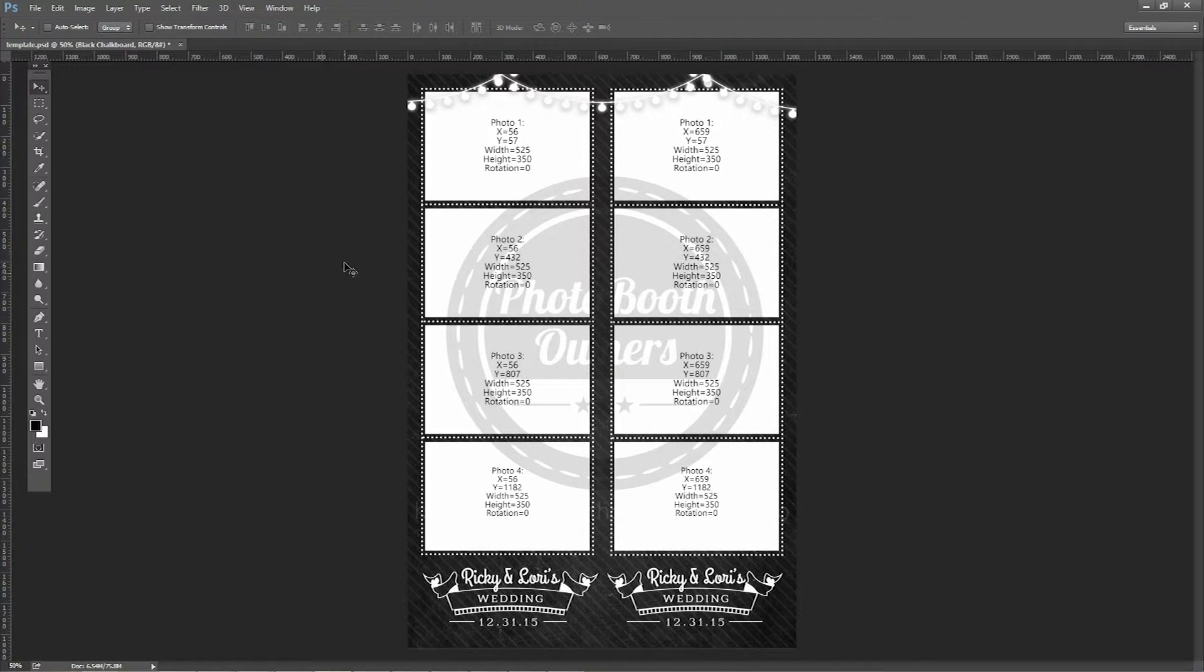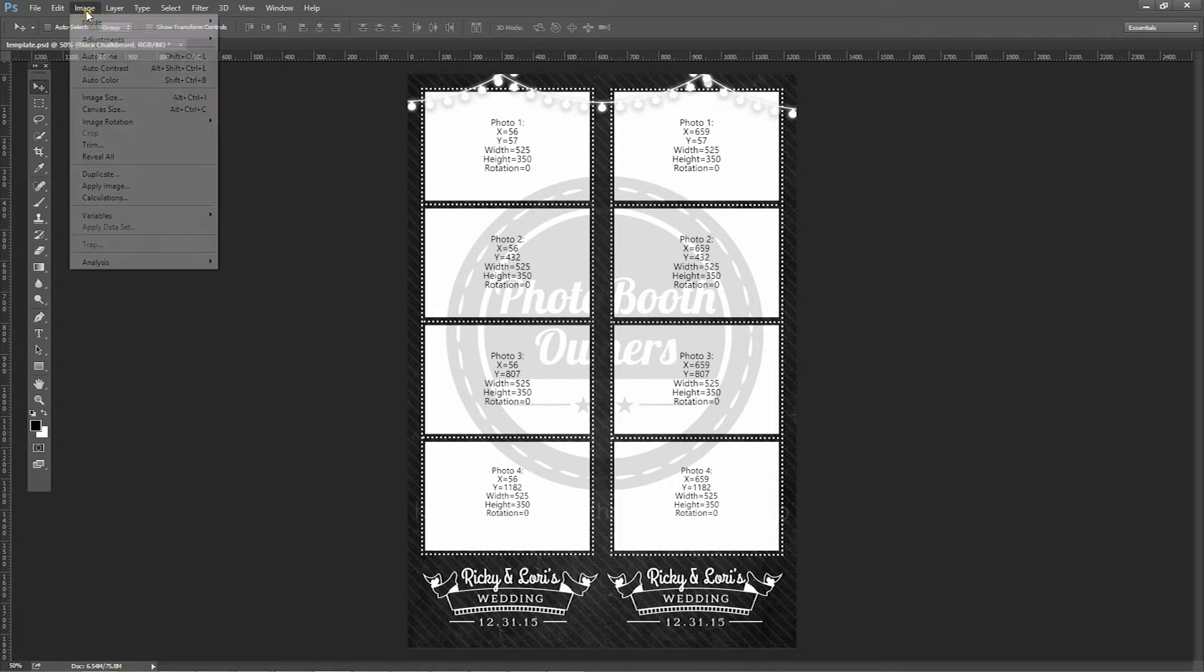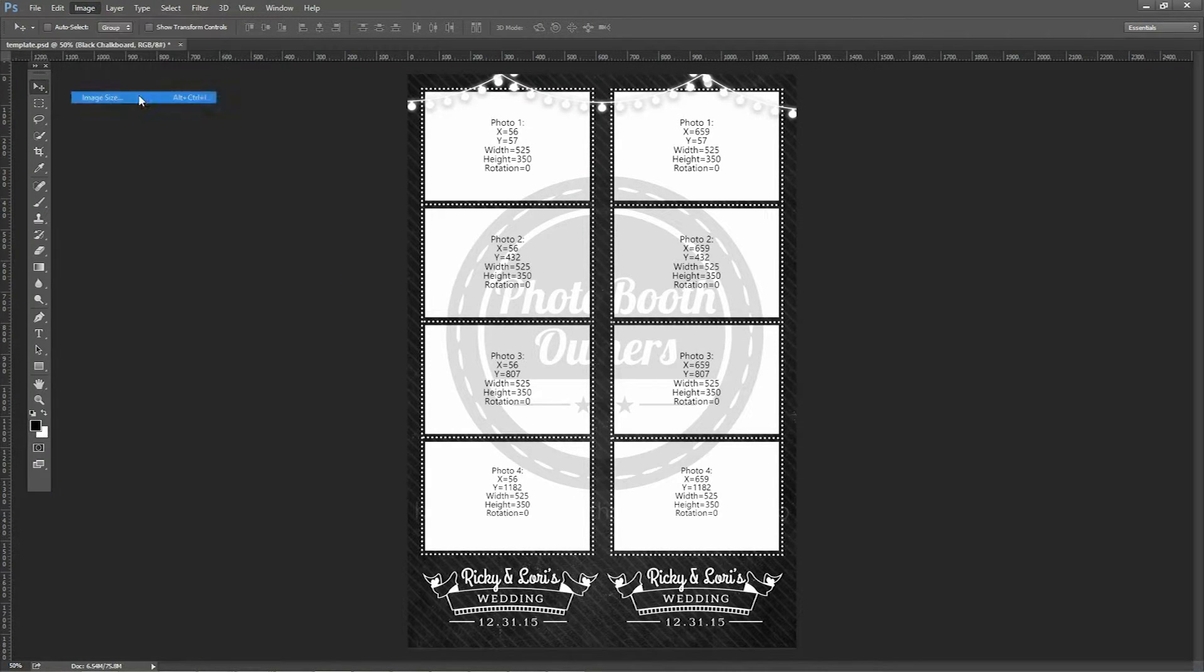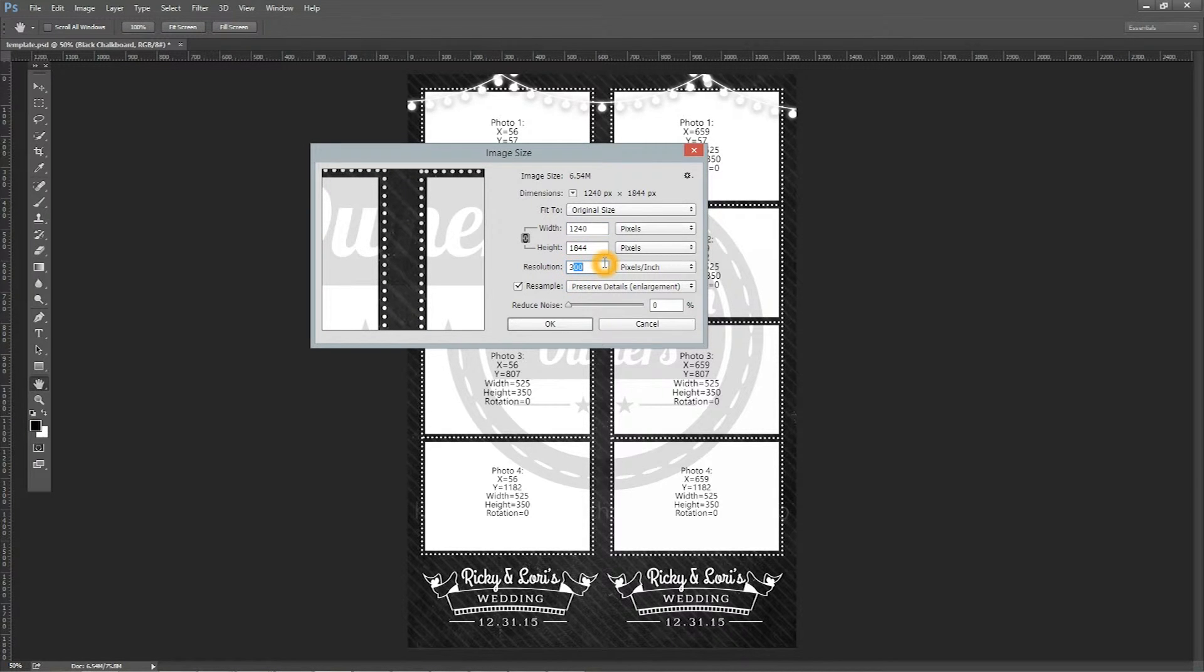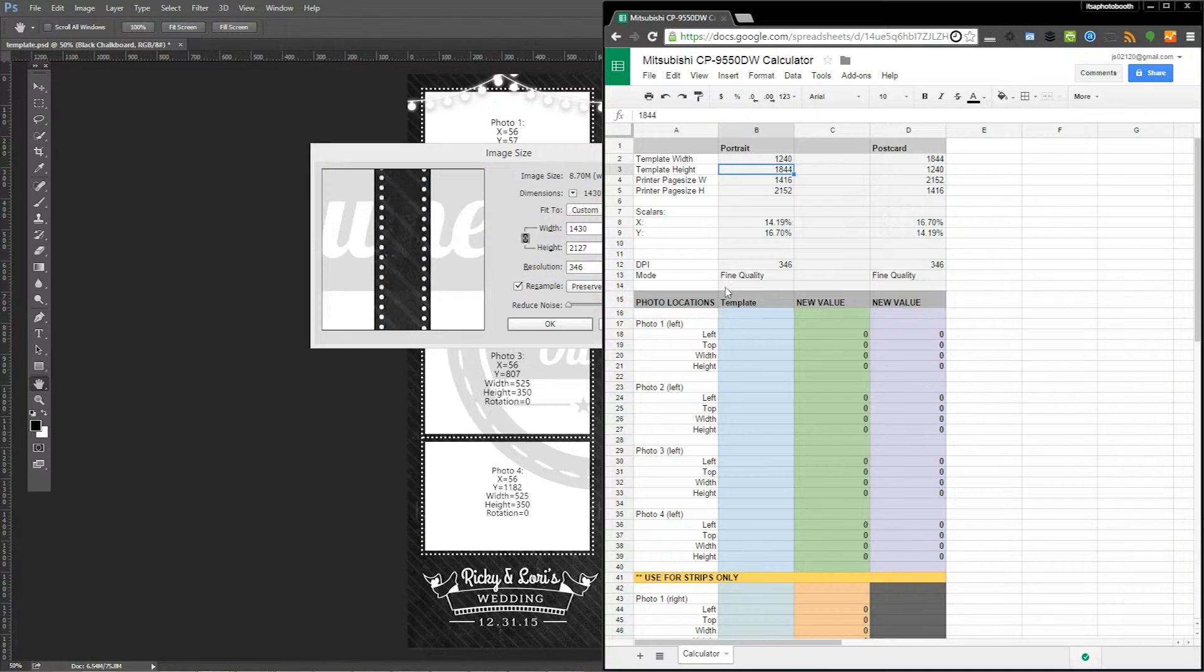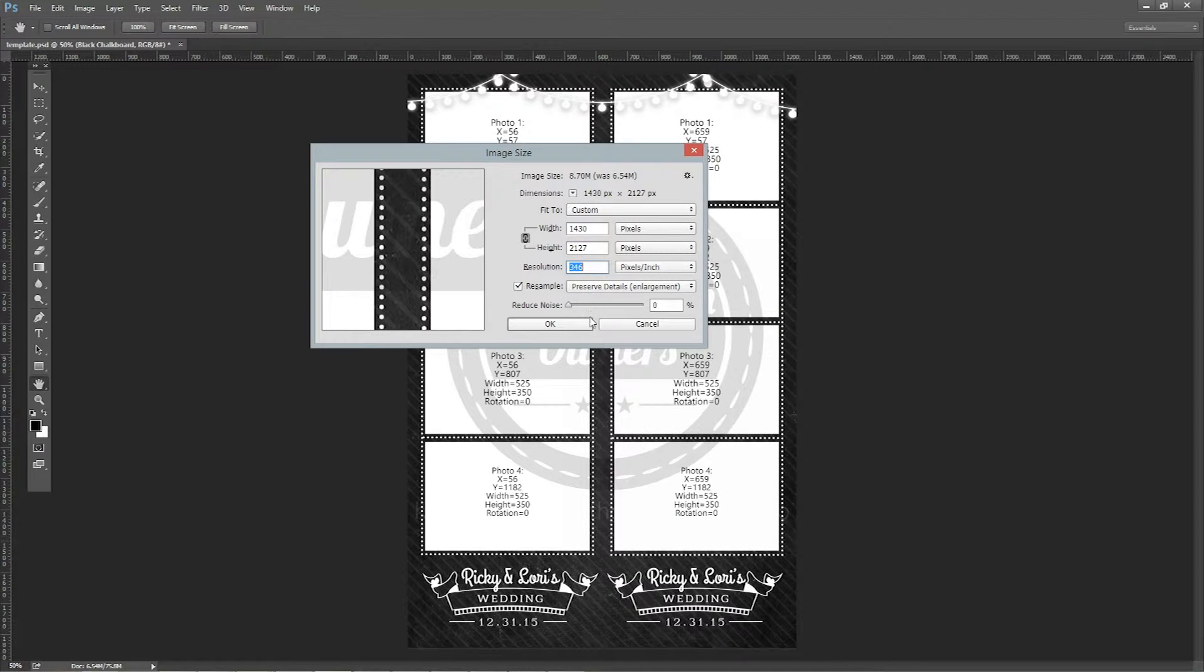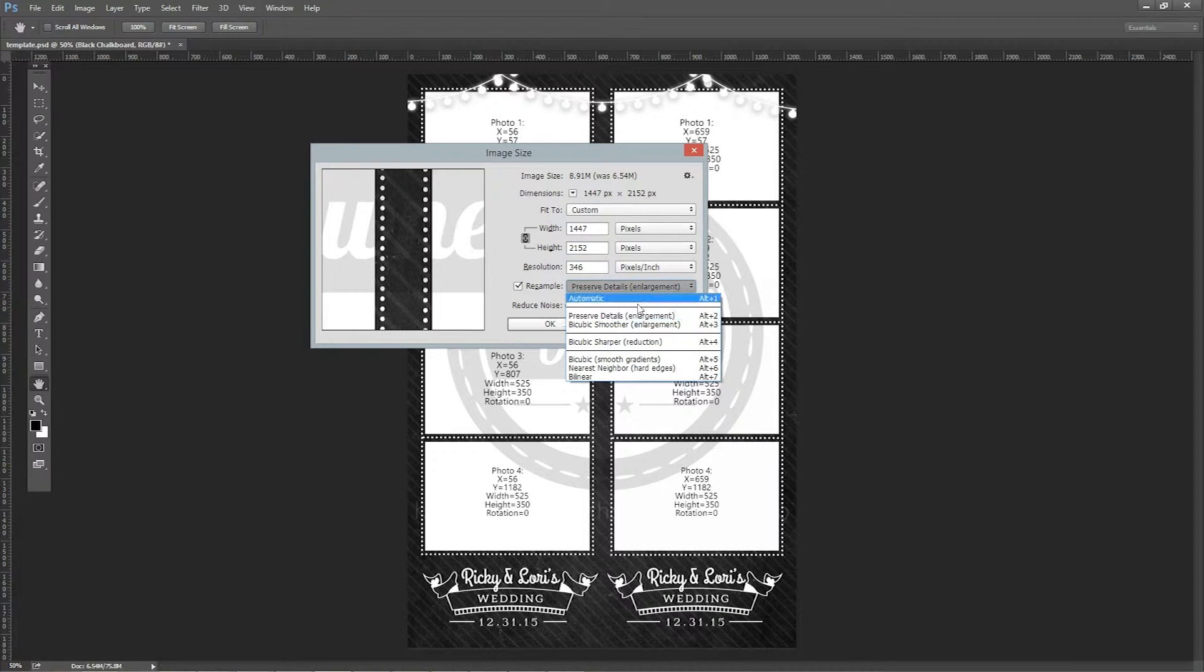So what we're going to do is step into Photoshop. We're going to open up the template we already have here, first to use. We're going to go to Image Size and the first thing we want to do is change the resolution to use 346 pixels. This is going to bring us real close to our 2152, but not quite there.